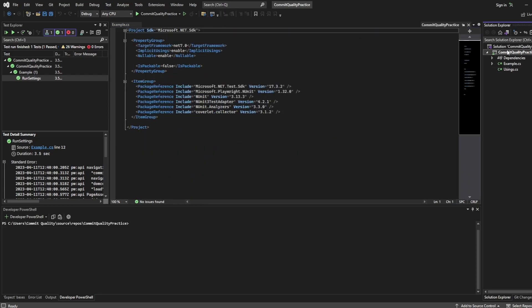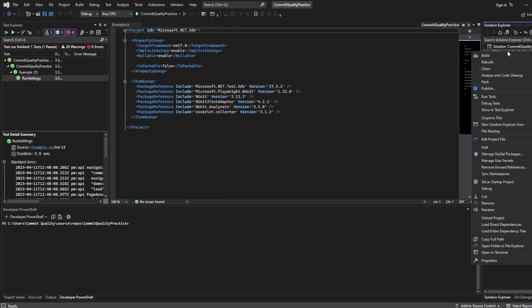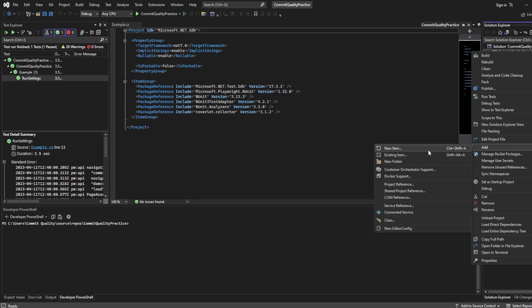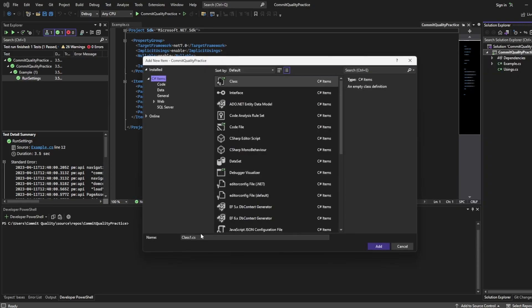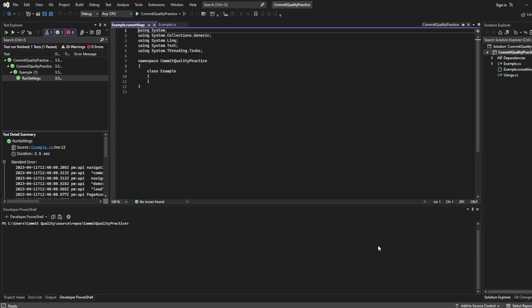I'm going to go to the right when I have my project of Commit Quality Practice, I'm going to right click, go to add a new item and I'm going to add a run settings file. So I'm going to say example.runsettings, you can name this whatever you want and I'm going to click add.